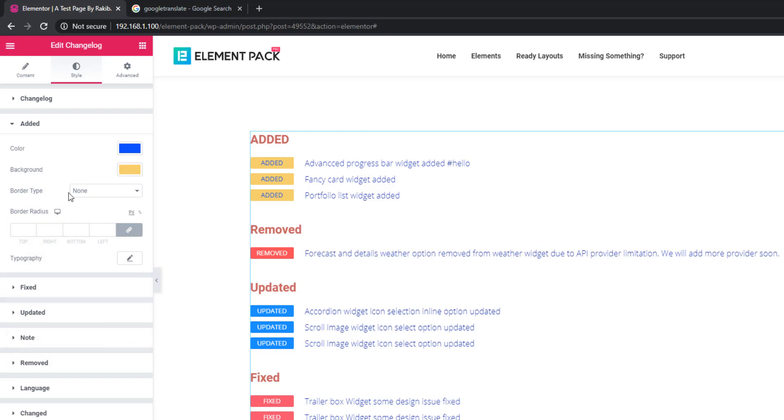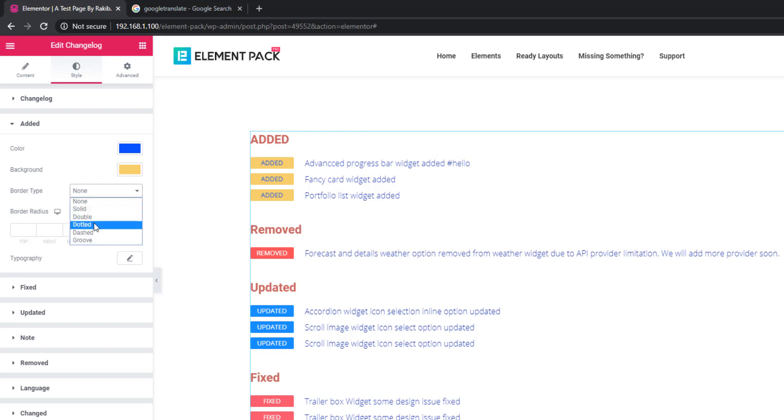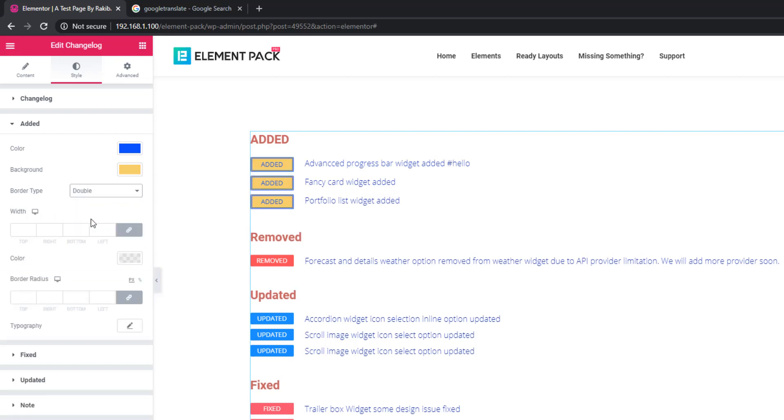If you want to add a border, go to border type and select solid, double, dotted, dashed, or group. I'm selecting double, and you can add the border width.